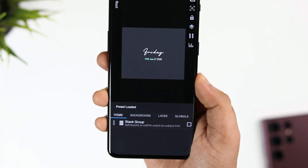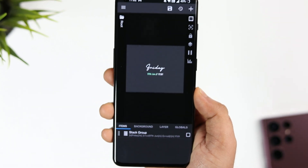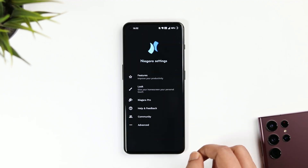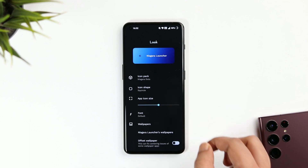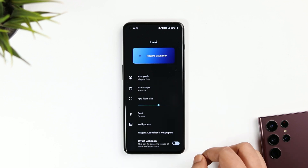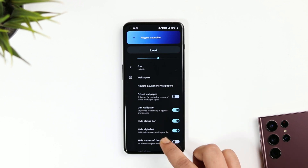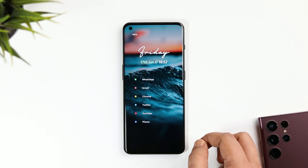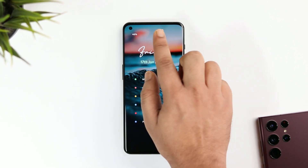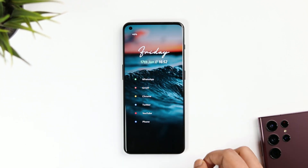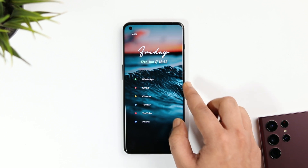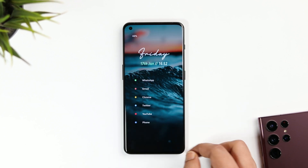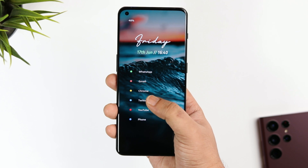Apart from setting up the widgets and the icon pack, I have made some more changes. In the launcher settings, I have hidden the status bar and the alphabets that appear next to the applications. I know a lot of you still prefer other launchers, but I will highly recommend you to give this one a try — it has a bunch of useful features with some beautiful animations. If you really want to keep your home screen neat and clean, you can definitely install Niagara launcher.